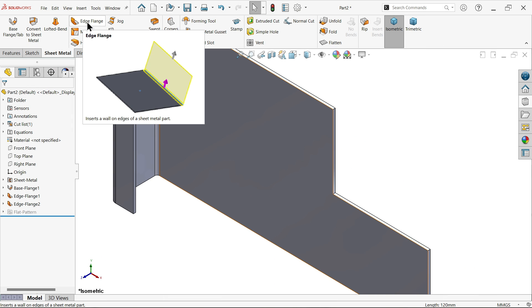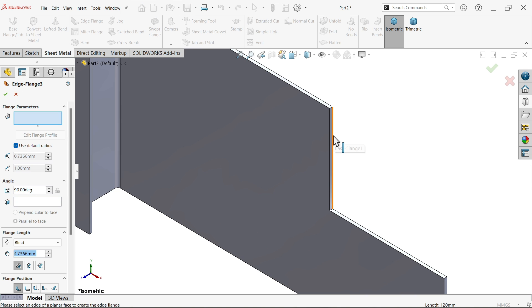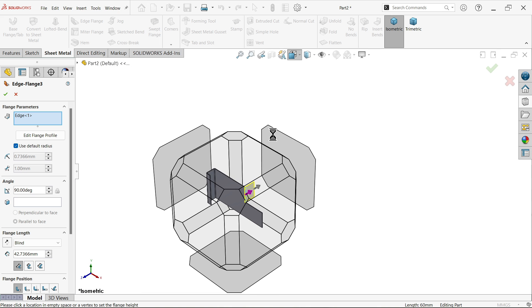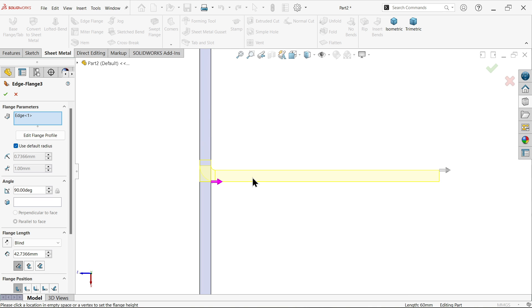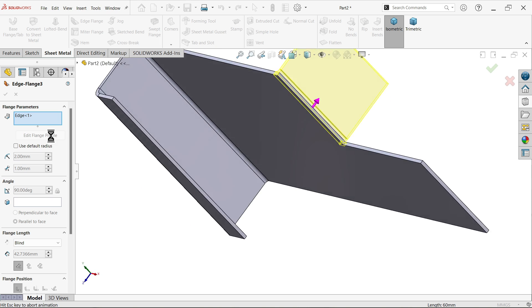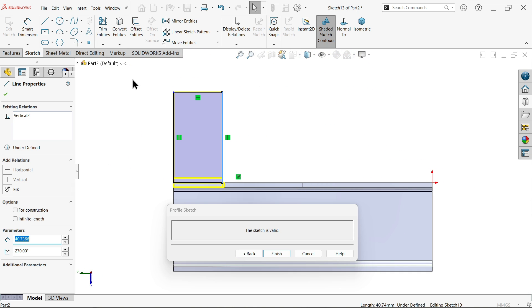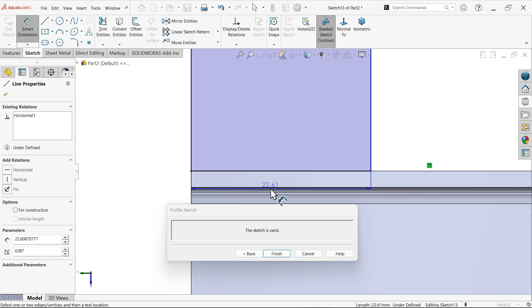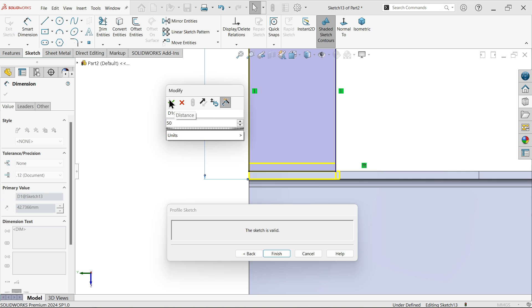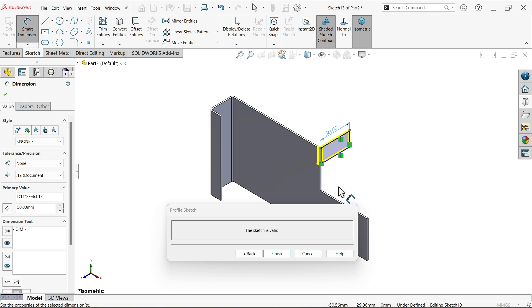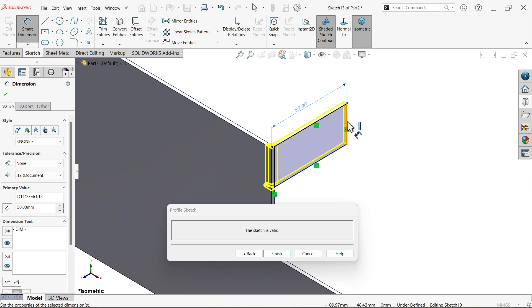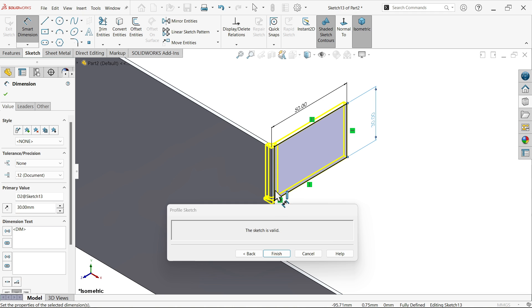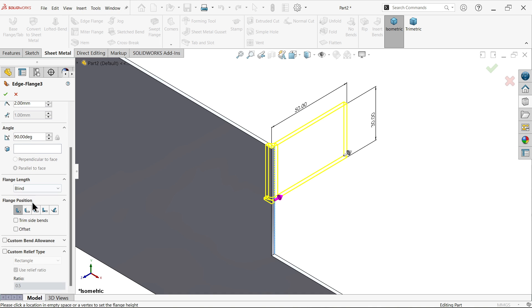I'm going to select edge flange. Select this one and move outside. Top view - it seems perfect. Isometric view. Radius to edge, edit edge flange. Move this one here. Smart dimension. Distance from here including thickness - 50. 15 by 15, diameter should be 30. Select back. Angle is 90 degrees. Material is already inside.